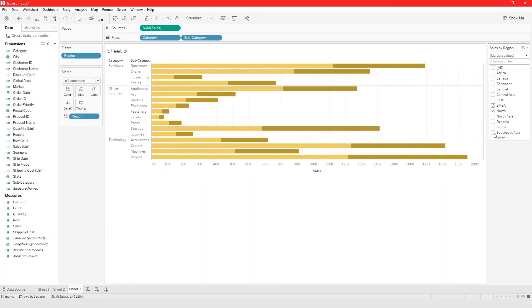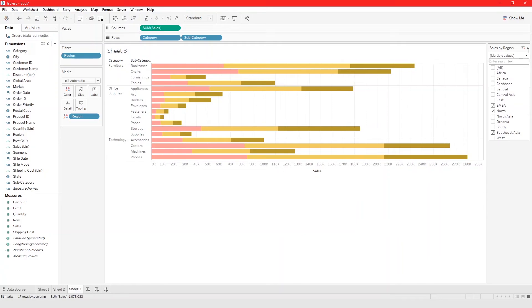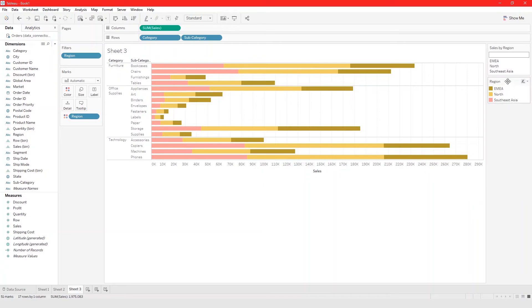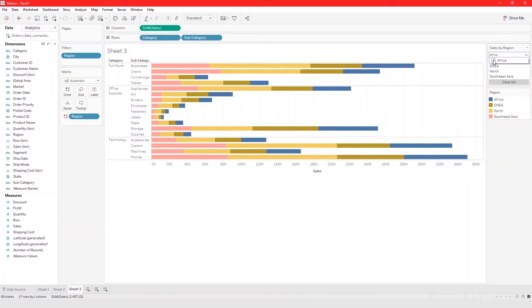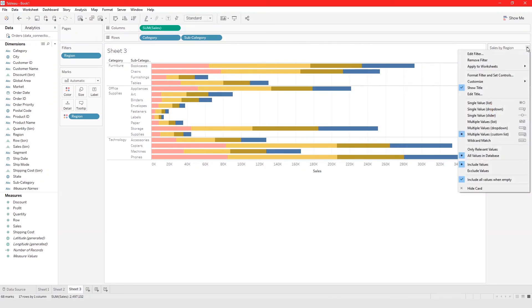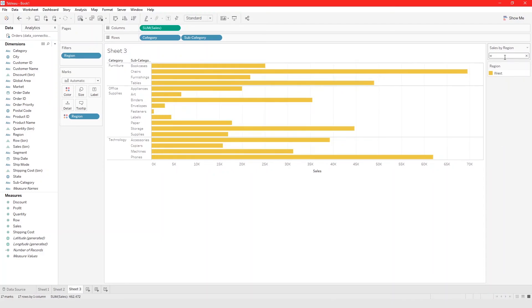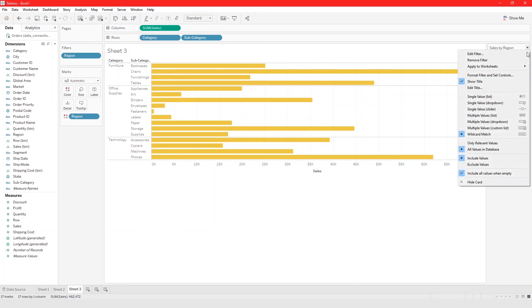There's also a Multiple Values Dropdown where you can select multiple values at once. And there's a Multiple Values Custom List, where you build your own list — for example, search for 'Africa' and add it, then search for items with 'w' in the name. As you can see, West is the only region with 'w' in it. You have many different options for how your filter card looks.